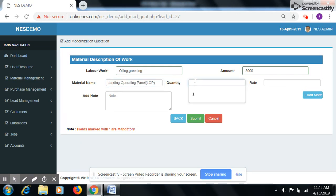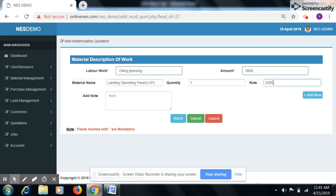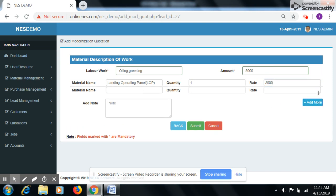Enter quantity. Enter rate of this material. If you want to add more material click on add more button then you can add additional materials.